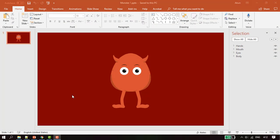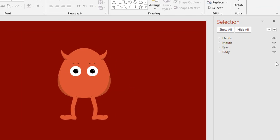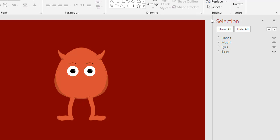Hi, in this tutorial we want to learn how to edit the components. First, we need to know what is inside of this selection pane. Let's see, we have hands, mouth, eyes, and body.